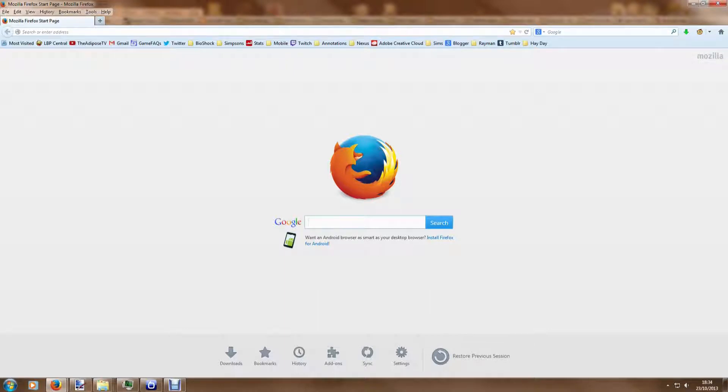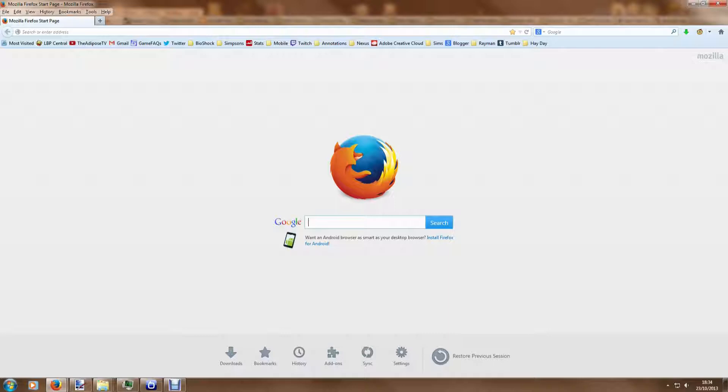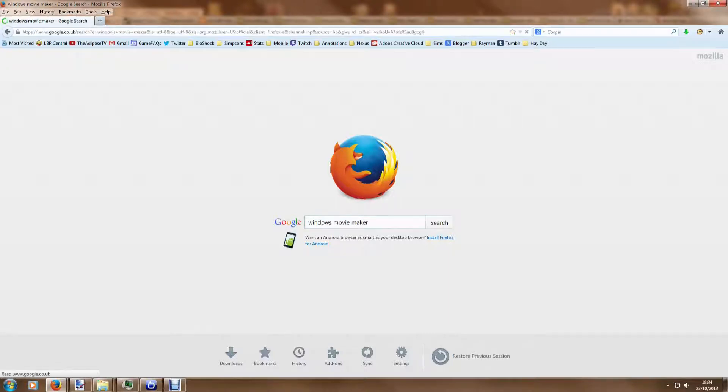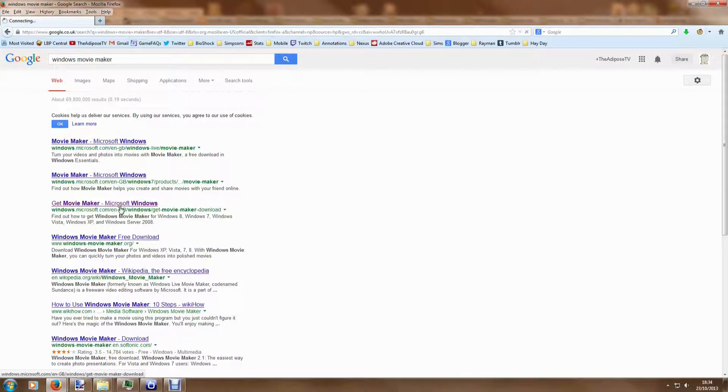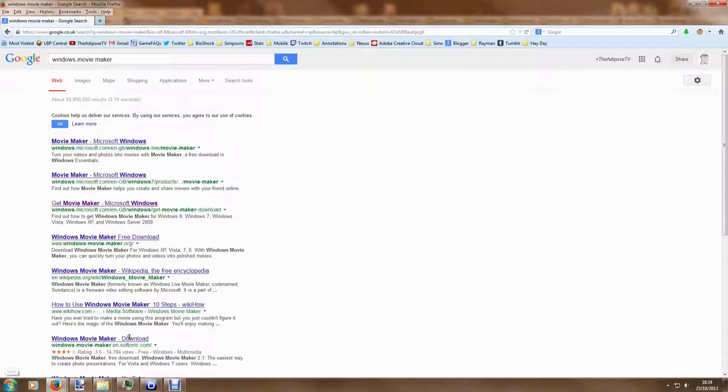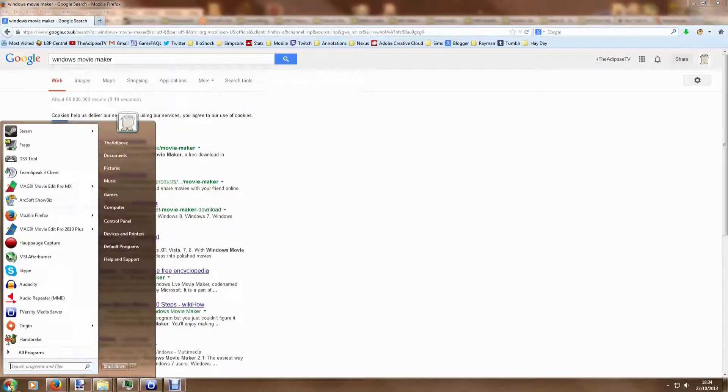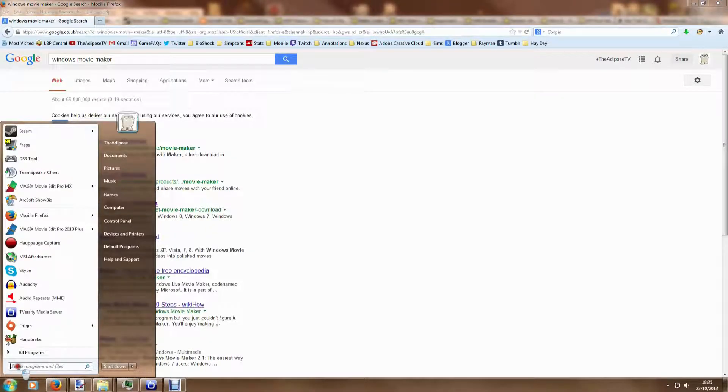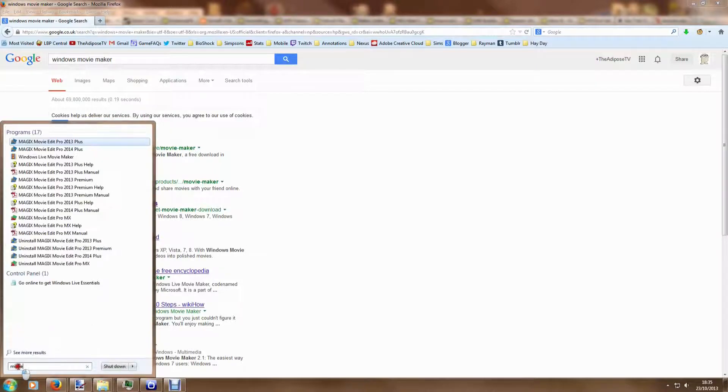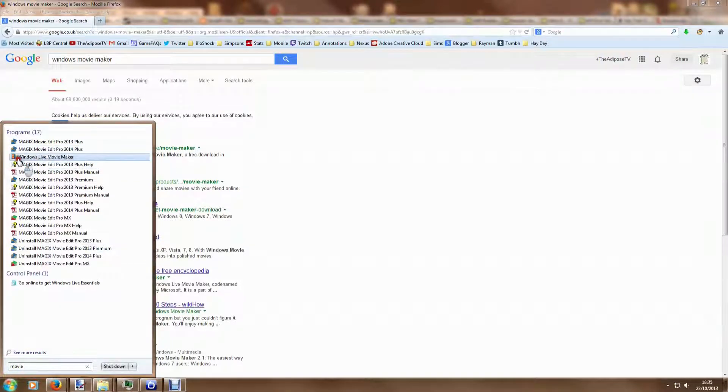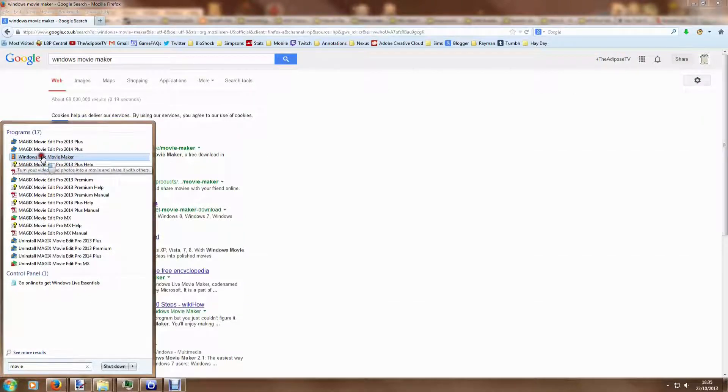What I want to show you today is probably the most popular free video editor because it actually comes with Windows itself and it's known as Windows Movie Maker. If you type that into Google you'll get a whole bunch of different results. You might find that you've actually got it on your machine already if you go to your start menu and type in the word movie. You might find that Windows Live Movie Maker is already on your machine.